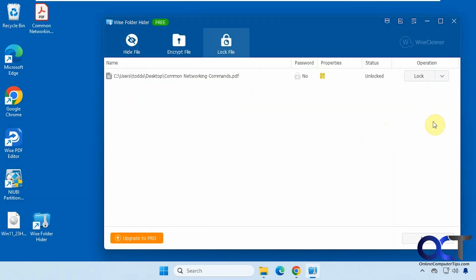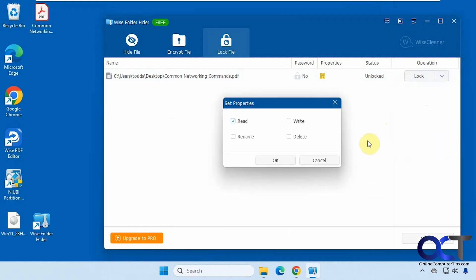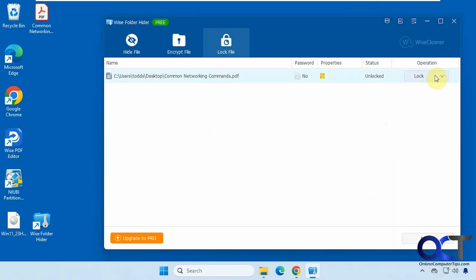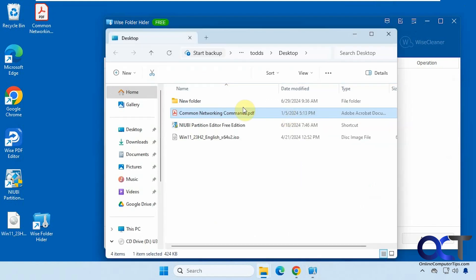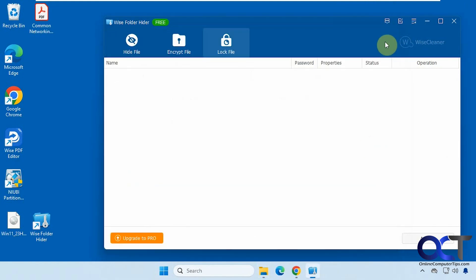And then once again, if you want to remove it from the list or set a password or change the properties, you could come here and do that. So we'll just remove it. When you click on delete, it doesn't delete the file. It just deletes it out of the app here.